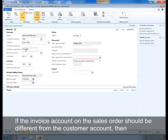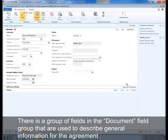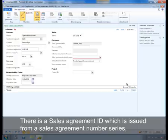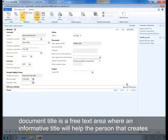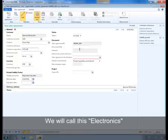If the invoice account on the sales order should be different from the customer account, then we can modify the invoice account and that will also be transferred to the sales order. There is a group of fields in the Documents field group used to describe general information for the agreement. There is a Sales Agreement ID which is issued from a sales agreement number series. The Document Title is a free text area where an informative title helps the person creating sales orders identify which agreements to use — we will call this 'Electronics'.